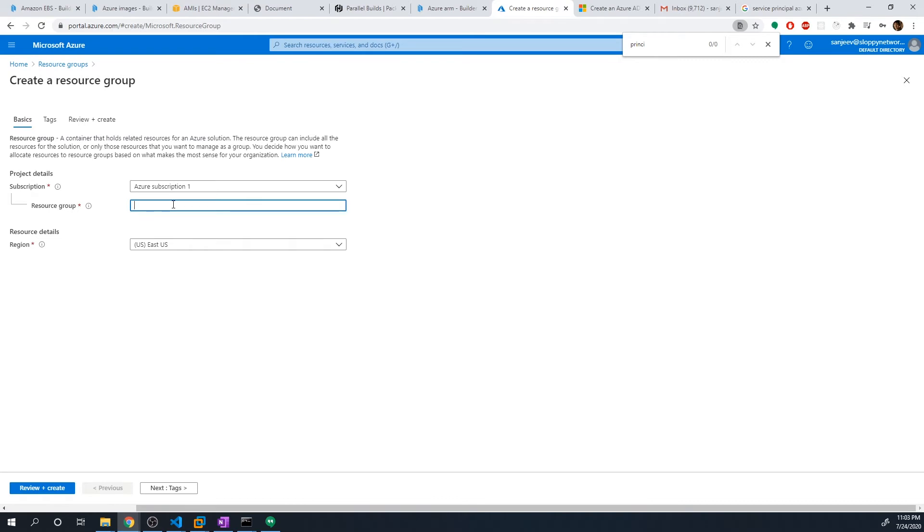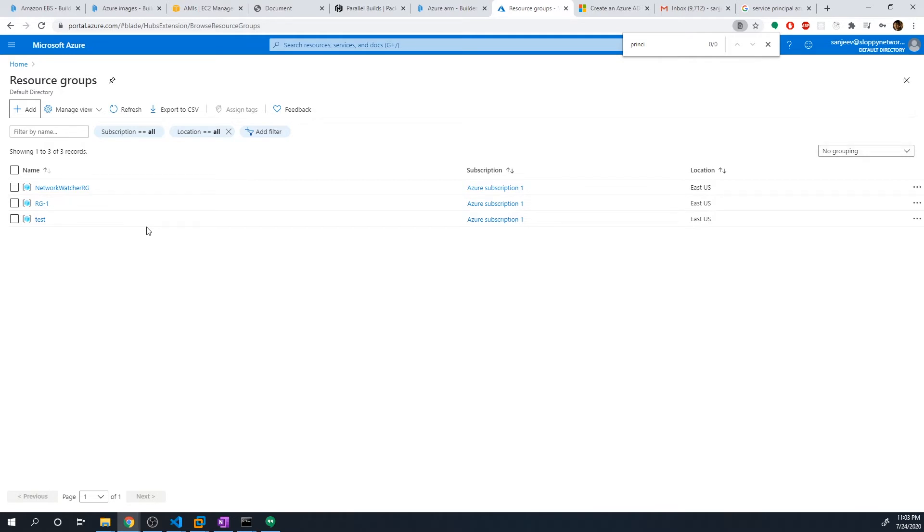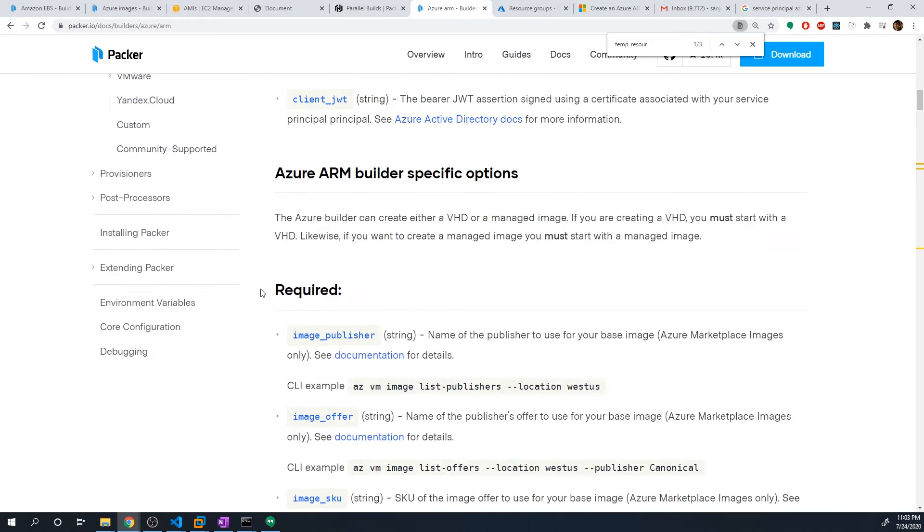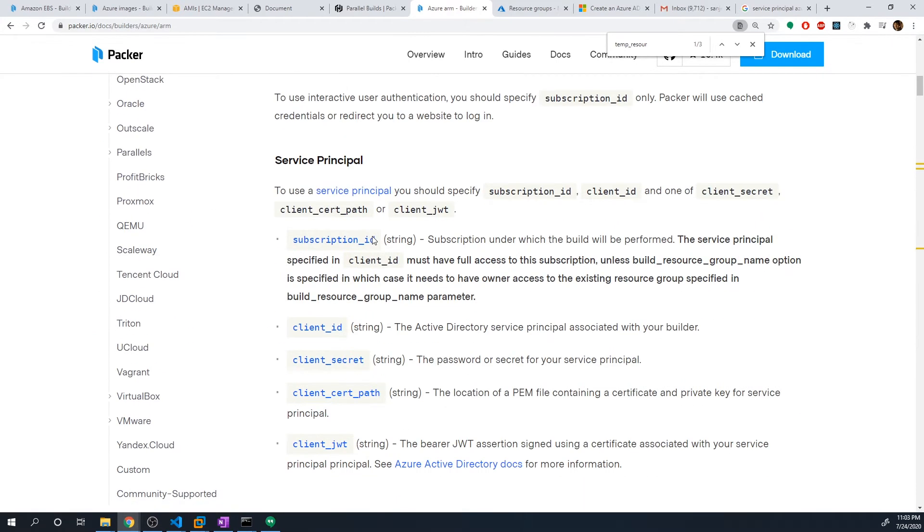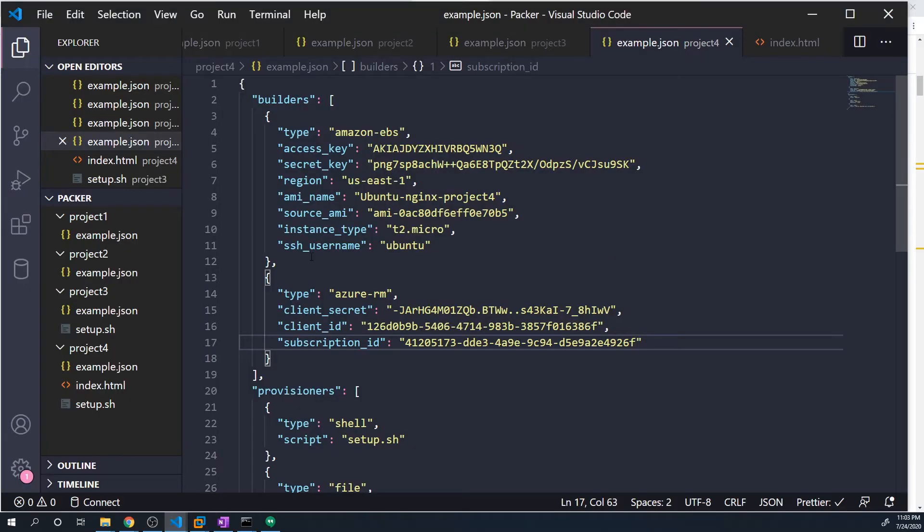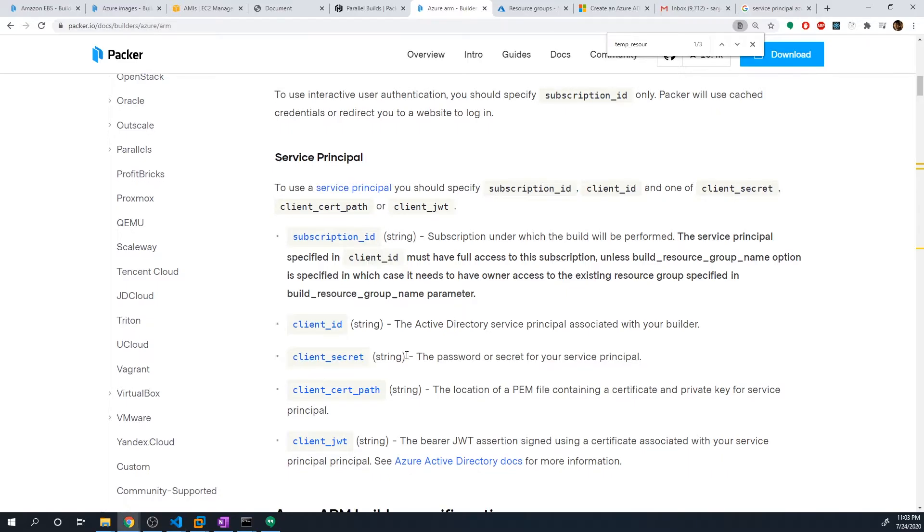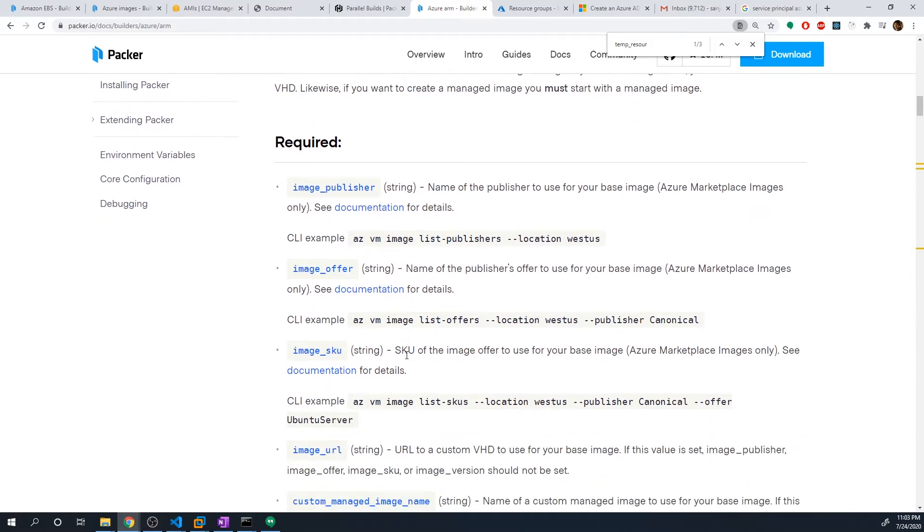And so I'm going to call this resource group Packer-RG. And I'm going to specify the US East region because that's my default one, feel free to use a different one. And so now we've got the resource group in place. And I think that should be all that we have to do when it comes to the Azure portal. So let's go back to the documentation. And let's take a look at what other values that we got to pass into our configs. So if we go under Azure, ARM, we've got our authentication in place. So we've got type, we've got the client secret, client ID and subscription ID. So that should be all that we need. Now let's see what other options that we got to pass in.